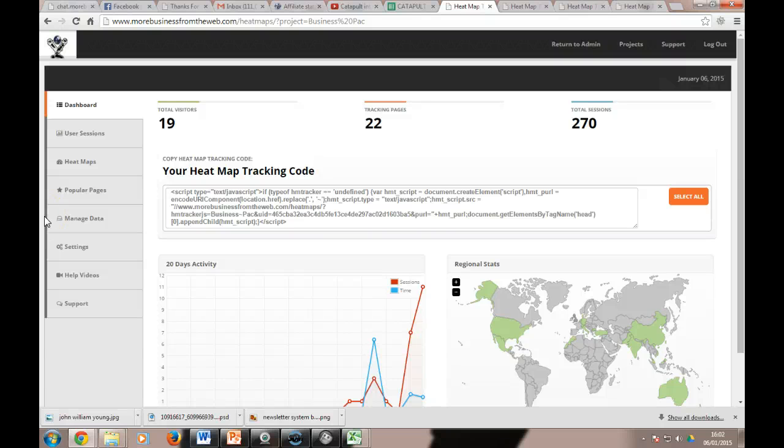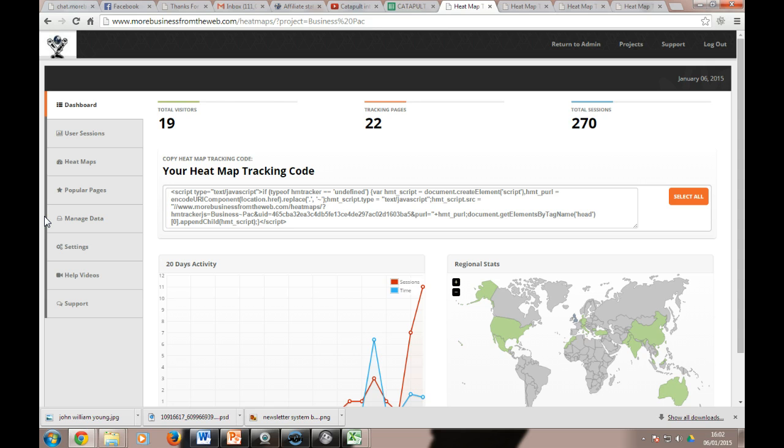Hello and good afternoon or good evening, whenever you happen to be watching this brief video. I want to try and keep this to about five minutes. This is just an overview of our heatmap system that lets you analyze what people are doing on your website so you can improve your conversion rates.